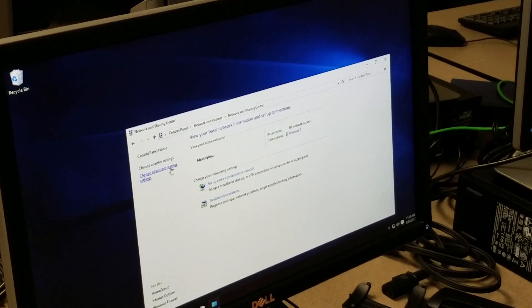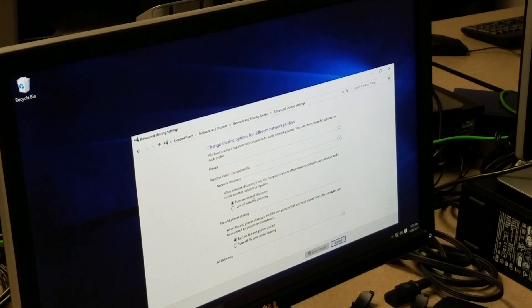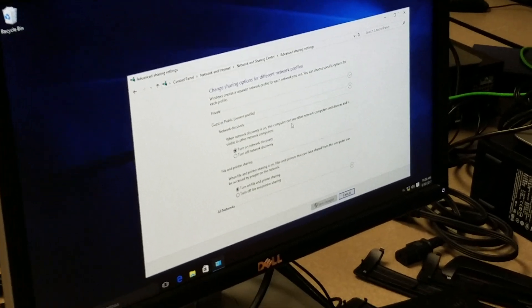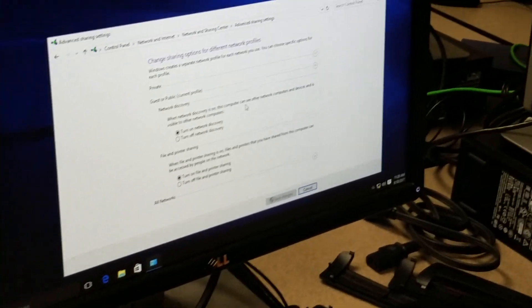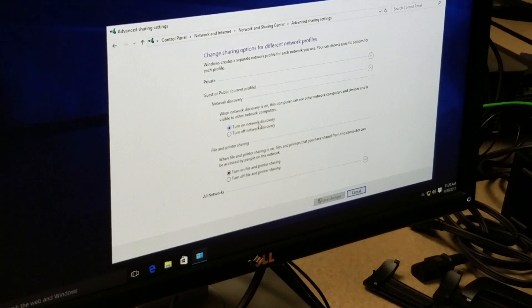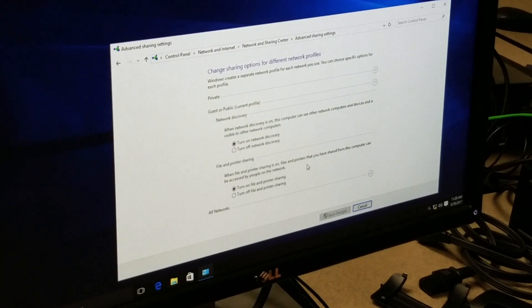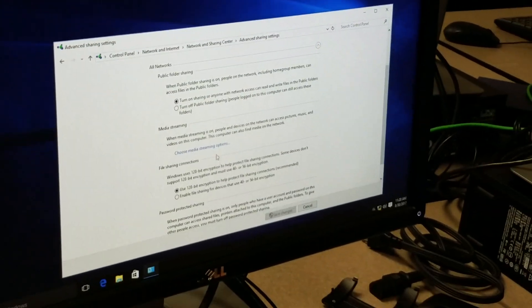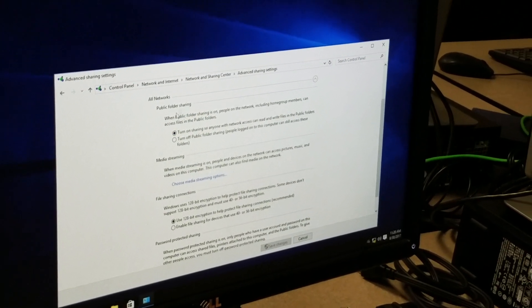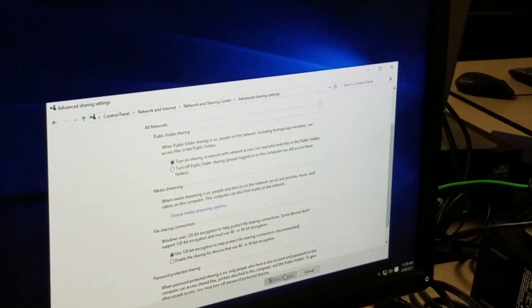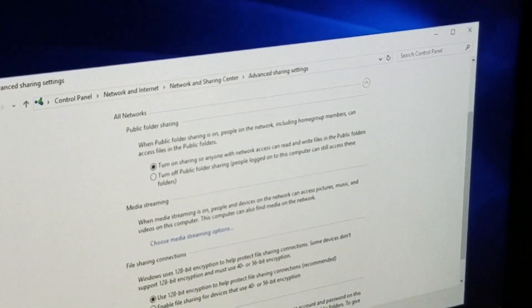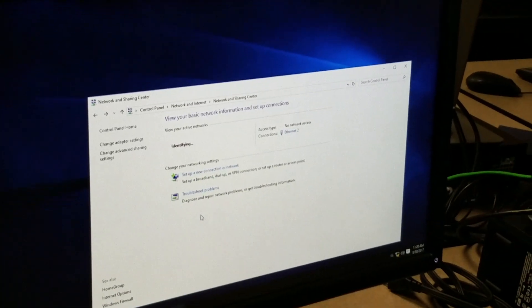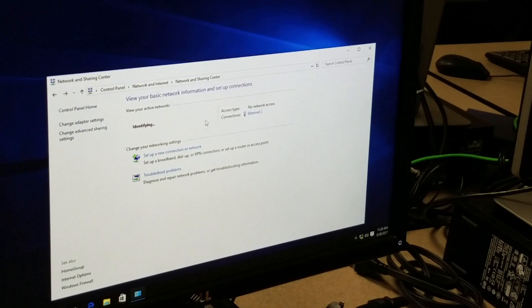Change advanced sharing settings, and make sure that on both computers that your network discovery and your file and printer sharing is turned on. And also make sure that your public folder sharing is also on and be sure to save the changes when you're done. Okay, it's currently identifying.